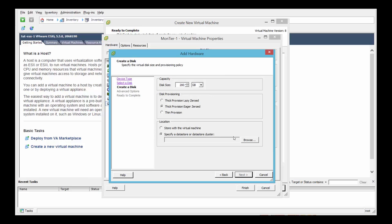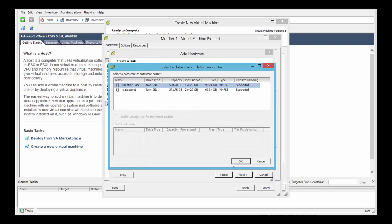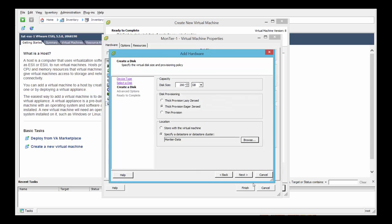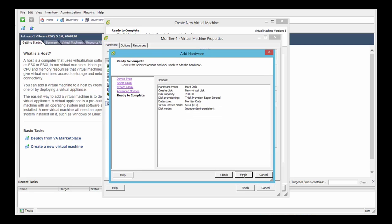And now when you specify a data store, this has to be for performance reasons, this has to be the fastest data store you have on your system. That's our recommendation anyway. Select your data store, click OK, next. Select independent, persistent, next and finish.